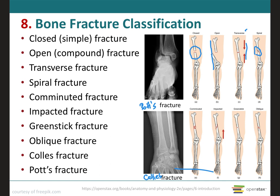Next is the comminuted fracture, where the bone is splintered, crushed, or broken into pieces at the site of impact, and there are smaller bone fragments that lie between the two main fragments. Next, we have the impacted fracture, where one end of the fractured bone is forcefully driven into the interior of the other.